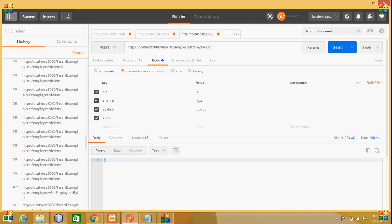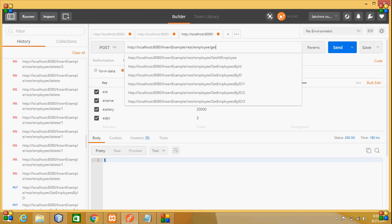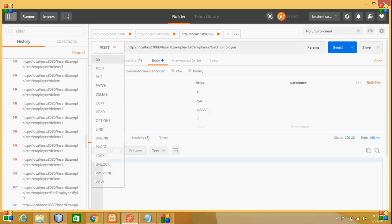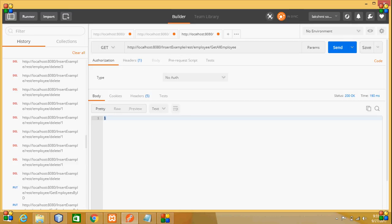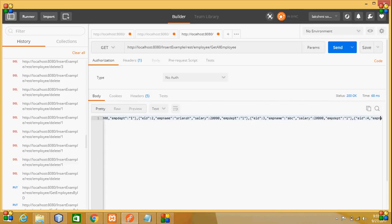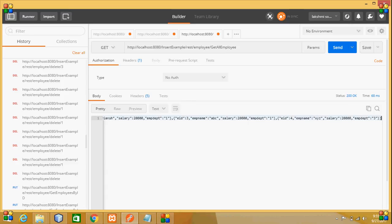check whether the data is inserted using the get all employees method. Using the GET method, all the data is shown here, including the employee ID which I entered. You can see it is inserted here. This is how form parameters are used